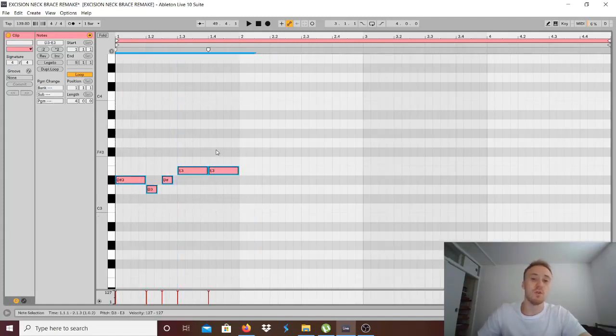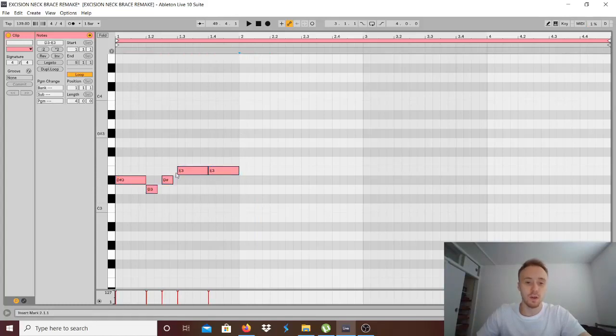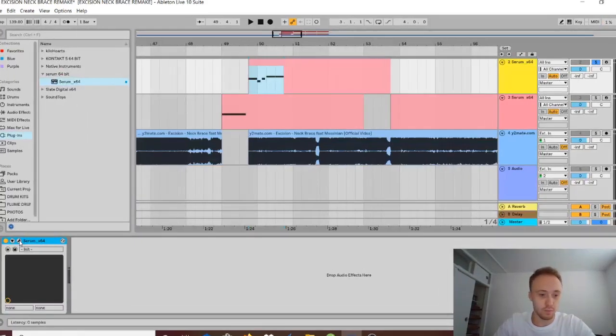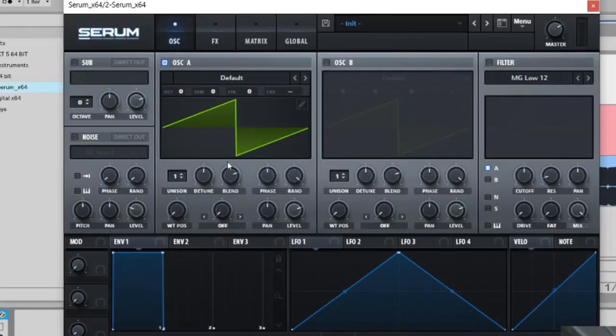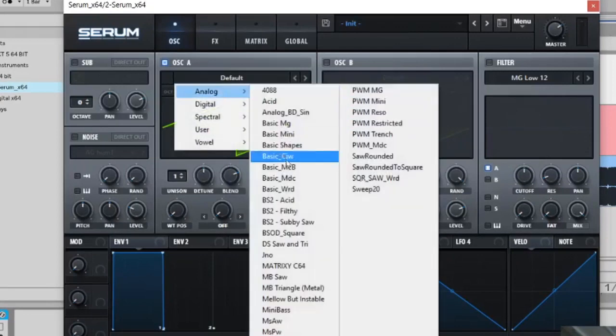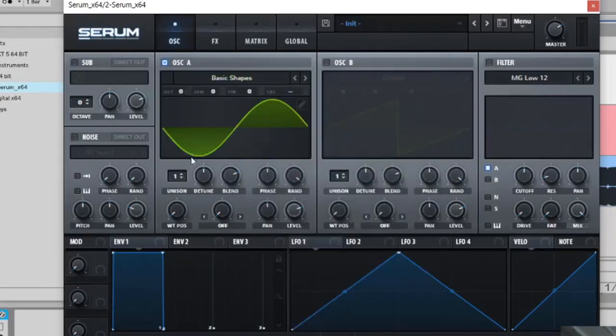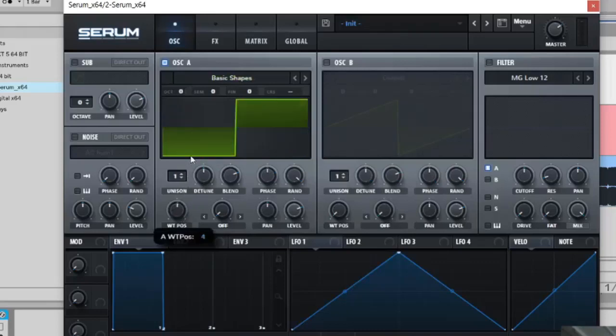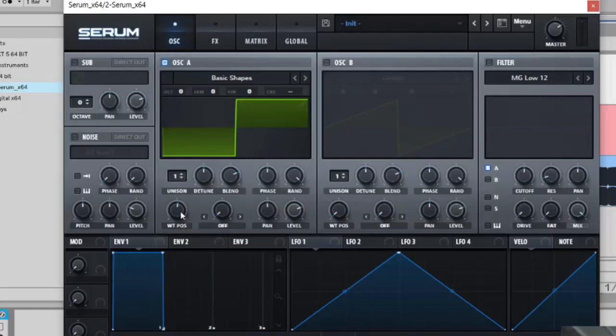The notes are as follows, so just copy these notes over to your thing. Let's go to the VST now. Serum, you want to get basic shapes on here. You're going to choose a square shape which is the fourth shape and minus three on the octave.